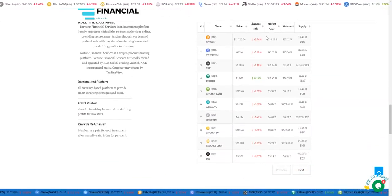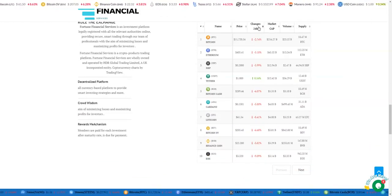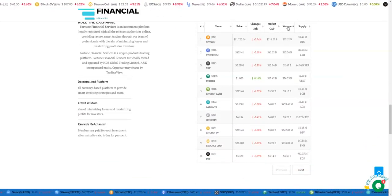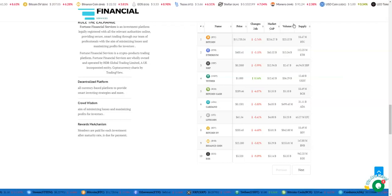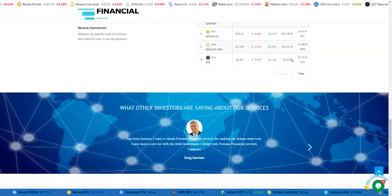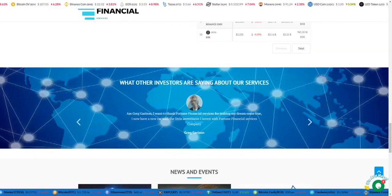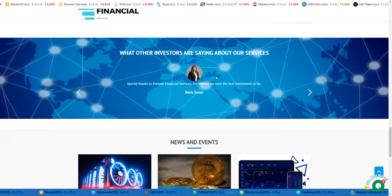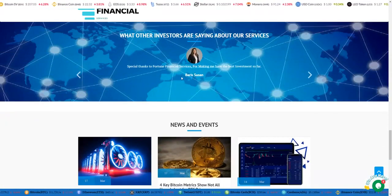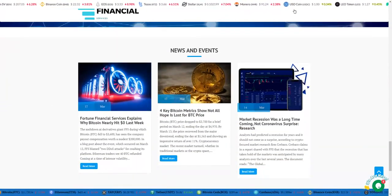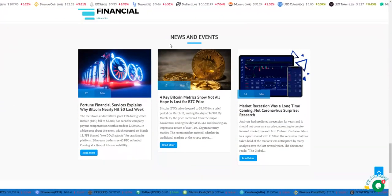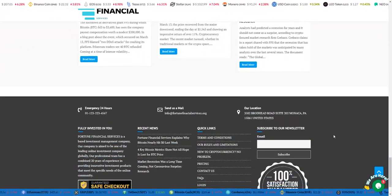You can see cryptocurrencies with prices and changes over the last 24 hours, market cap, volume, and supply. Here are some feedbacks from people who invested here for big amounts, and here's the news and events on the website.